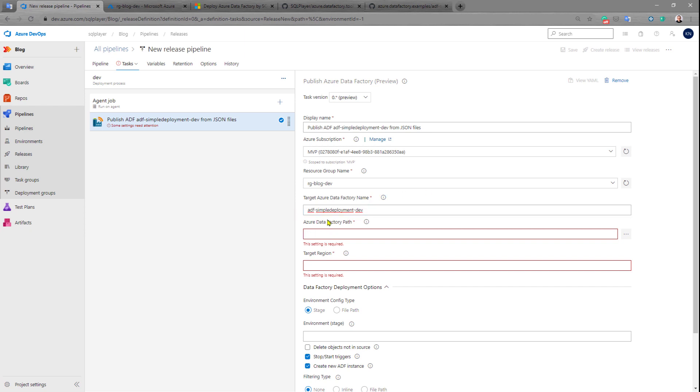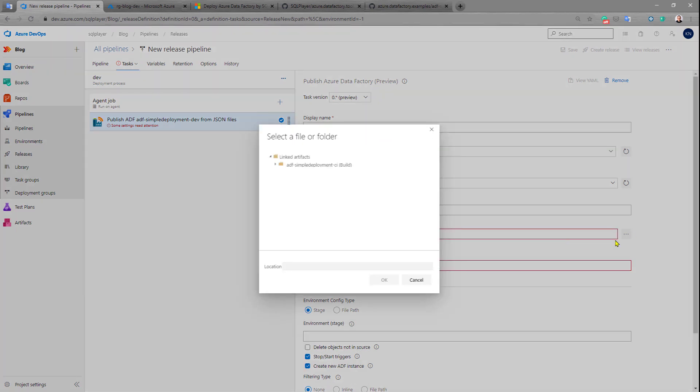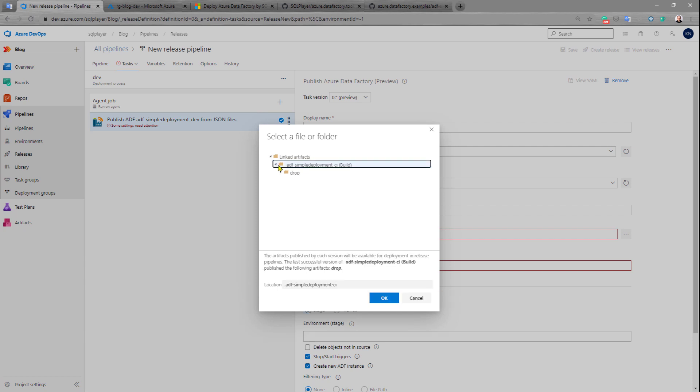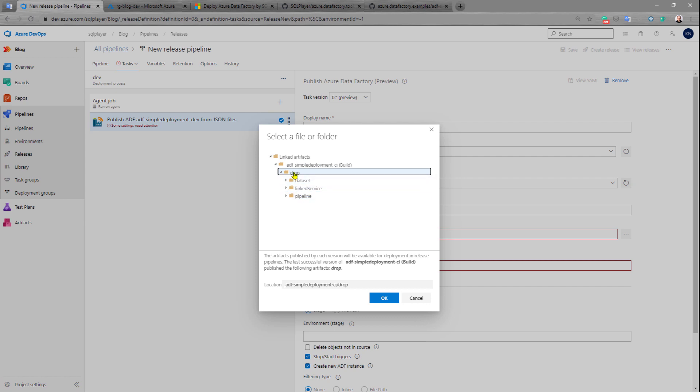We need to specify where's the code of this Azure Data Factory, where are all the JSON files, where's the structure. We can click those three dots and then specify the folder where all those folders are located. In our case it's this job folder.